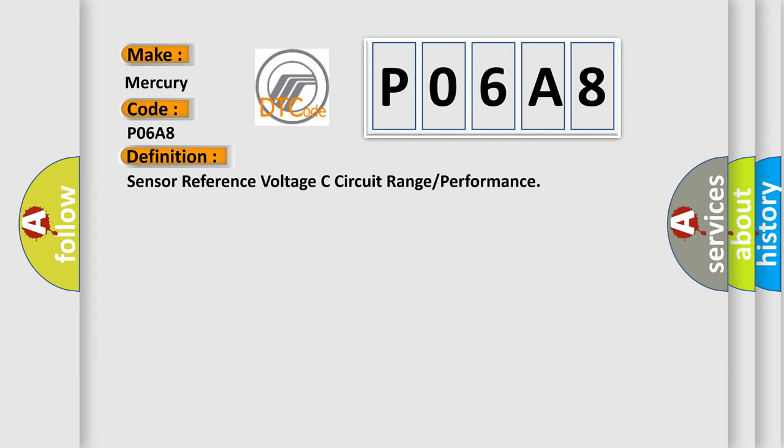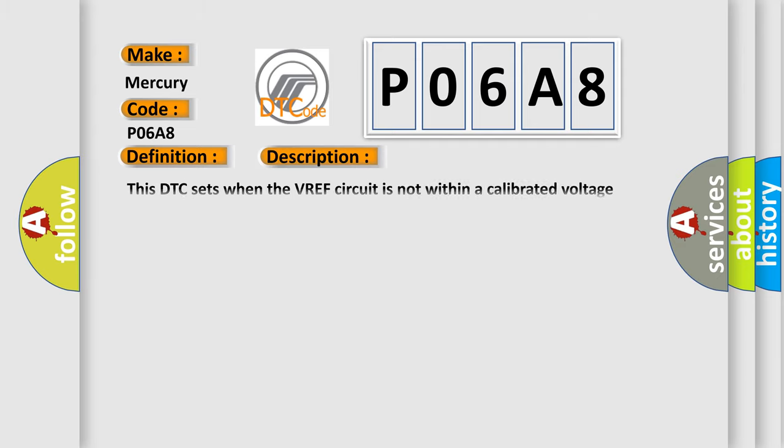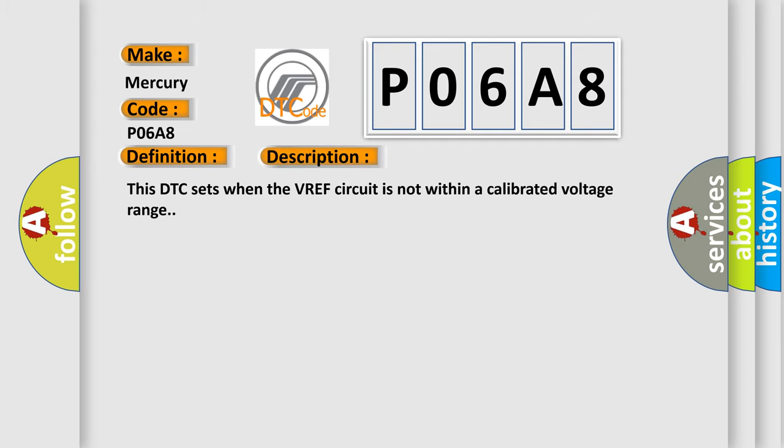And now this is a short description of this DTC code. This DTC sets when the VREF circuit is not within a calibrated voltage range.